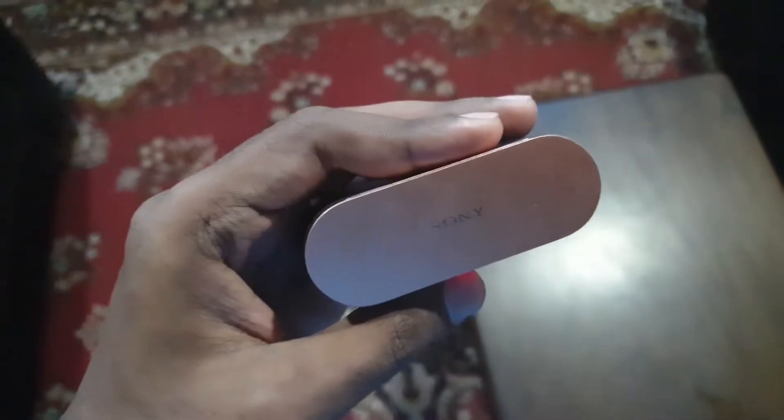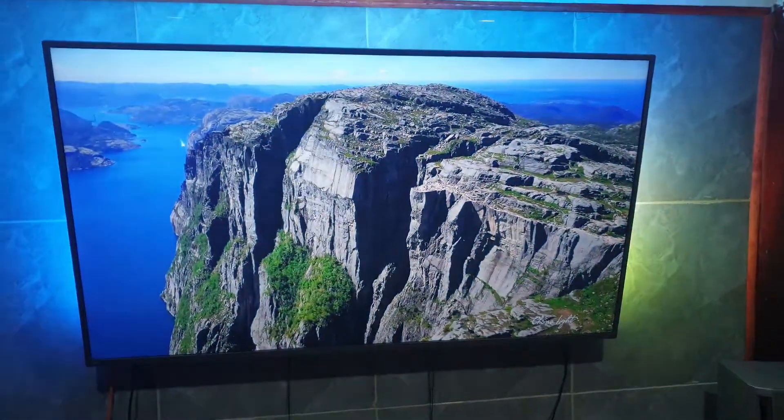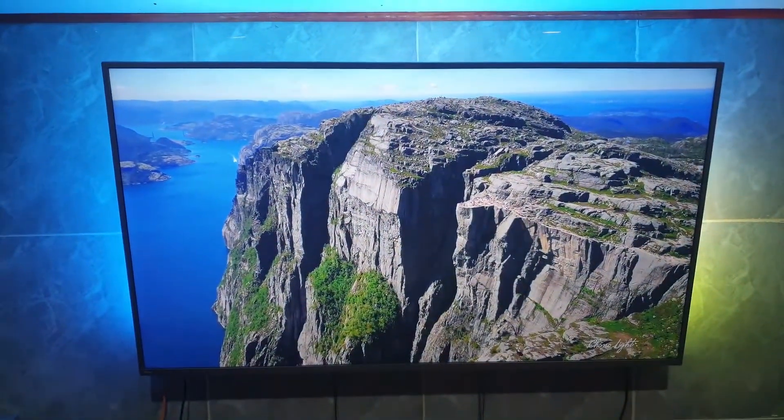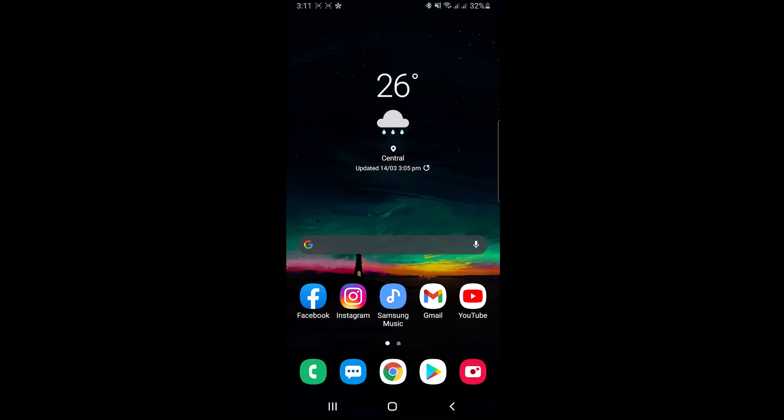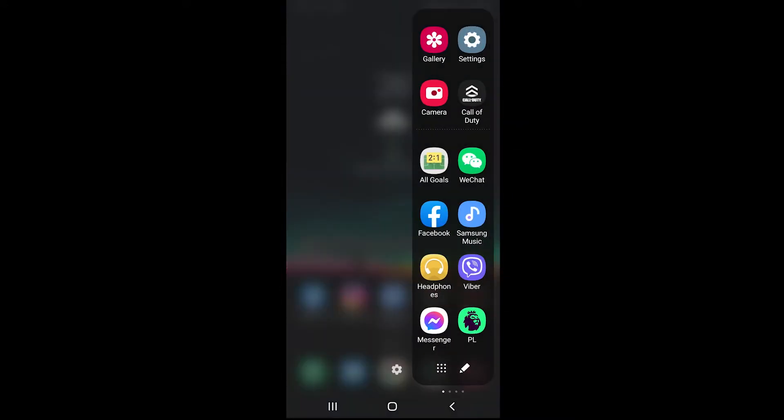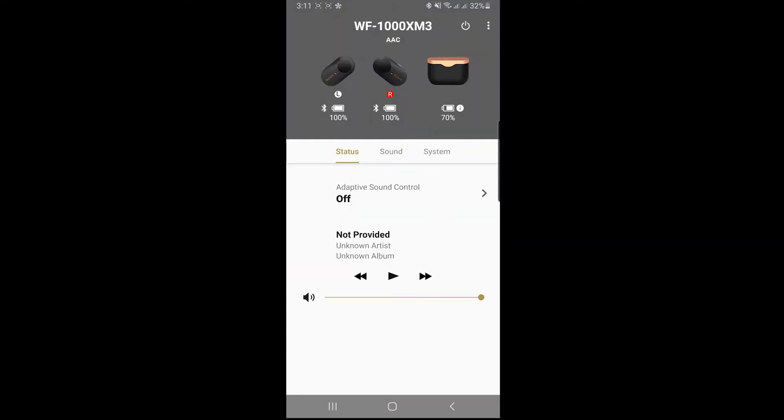might be having issues with low volume, and here is the fix for that. To fix the issue, you would want to connect your earbuds to your phone and open the earbuds app. You would